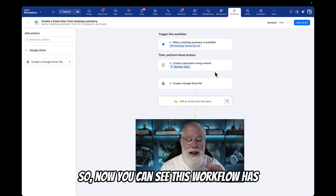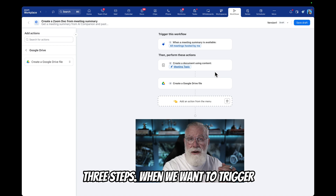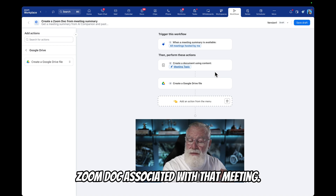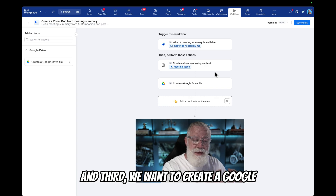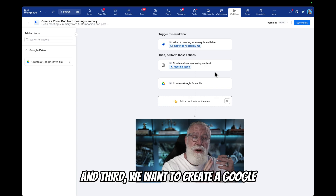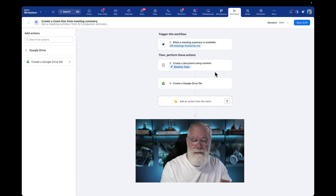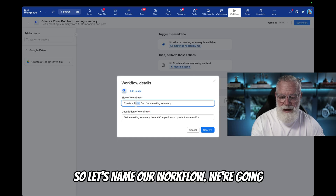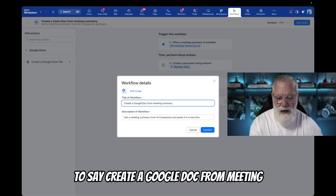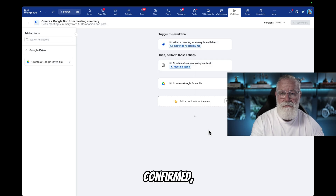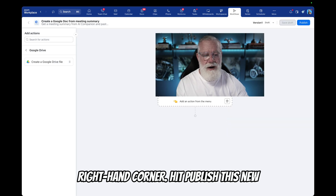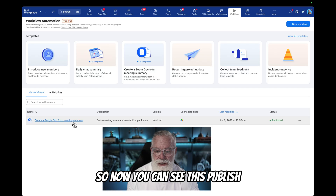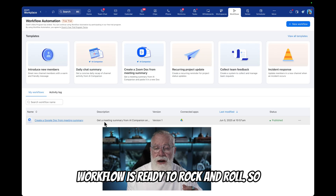So now you can see this workflow has three steps. First, we want to trigger this with a new meeting created by me as a host. Second, we want to create a Zoom doc associated with that meeting. And third, we want to create a Google Doc associated with that meeting. That looks good — so just click 'save draft.' Let's name our workflow: 'create a Google Doc from meeting summary.' Hit confirm. Now you can see the publish button in the top right-hand corner — hit 'publish this new workflow.' This published workflow is now ready to rock and roll.